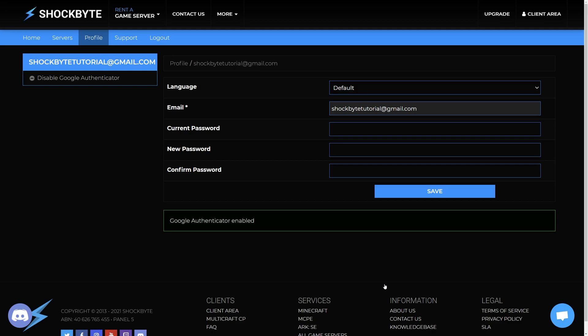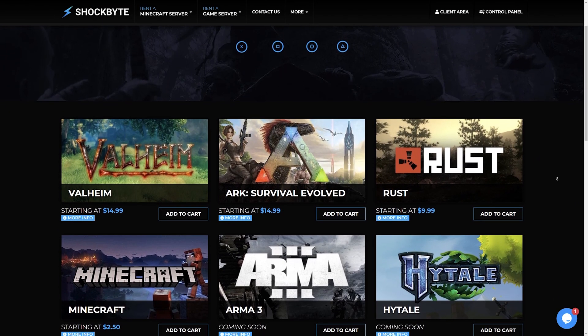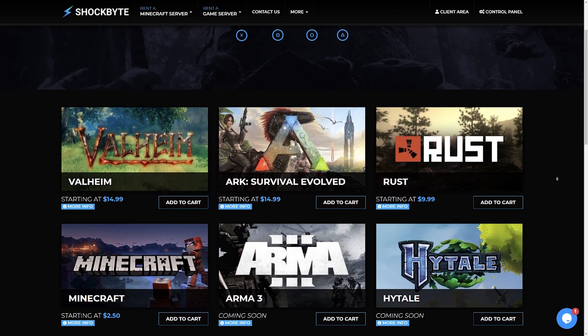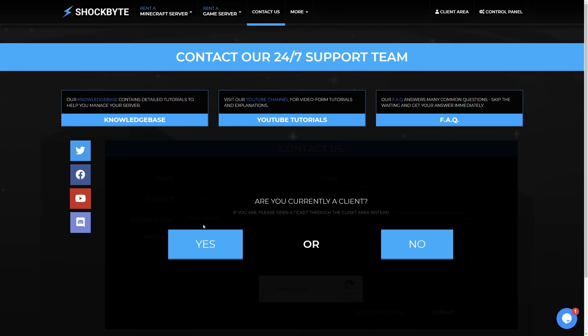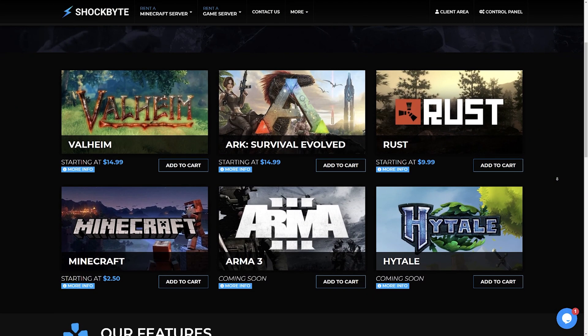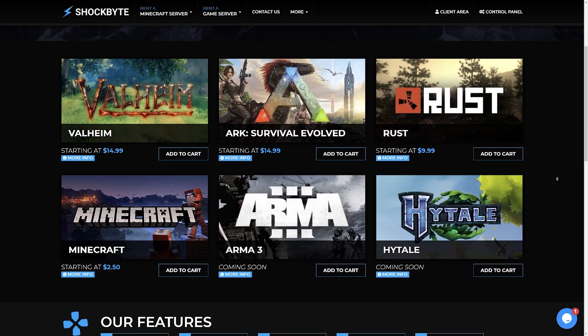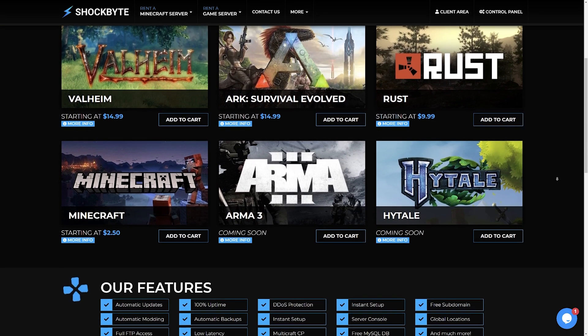When you log into your account, you'll be asked for a code from the app. Make sure to not lose your Authenticator app or your backup code. However, if you ever lose access to either of these, you may open a ticket to request for your Shockbyte account's 2FA settings to be reset. That is how you enable two-factor authentication to add that extra level of security to your Shockbyte client and Multicraft accounts.